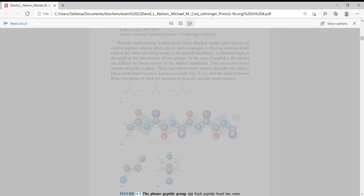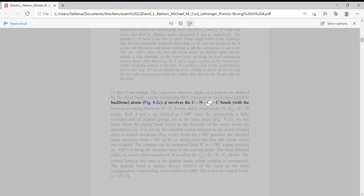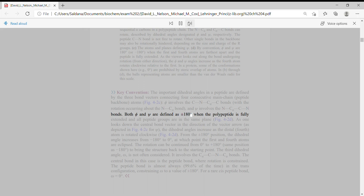Key convention: the important dihedral angles in a peptide are defined by the three bond vectors connecting four consecutive main chain peptide backbone atoms. Phi involves the C-N-C-alpha-C bonds with the rotation occurring about the N-C-alpha bond, and psi involves the N-C-alpha-C-N bonds. Both phi and psi are defined as plus or minus 180 degrees when the polypeptide is fully extended and all peptide groups are in the same plane.